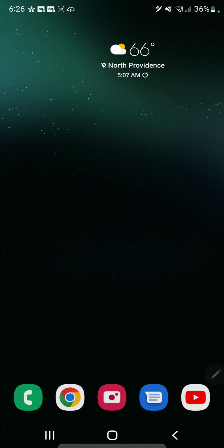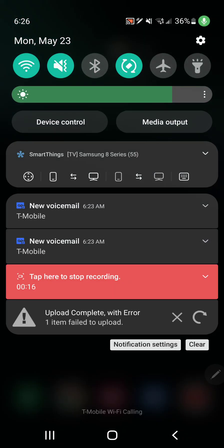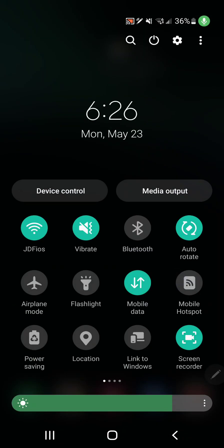So if you want to use the second screen feature on the Tab S6, I've also used it on the Note 10 Plus and currently on the Galaxy S22 Ultra. All you have to do is go to Smart View.